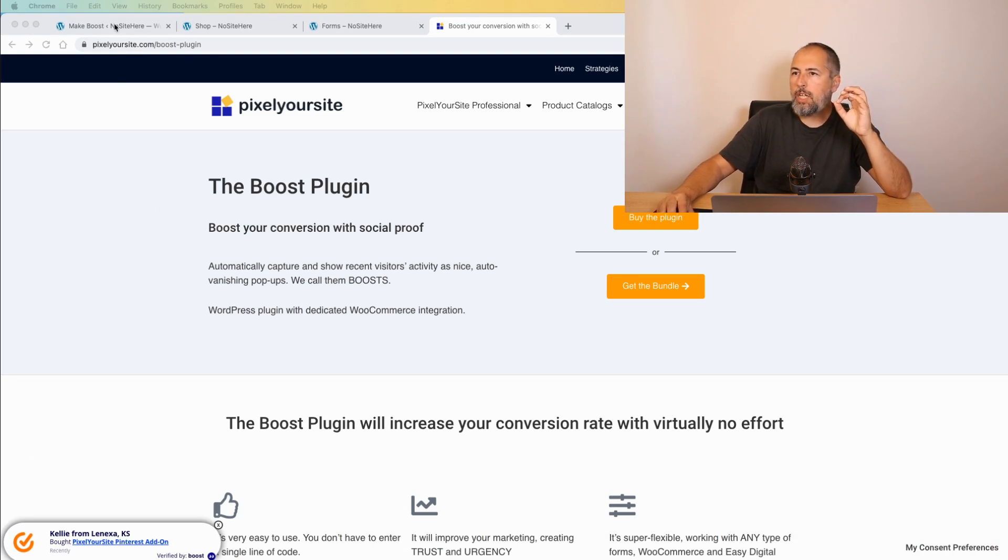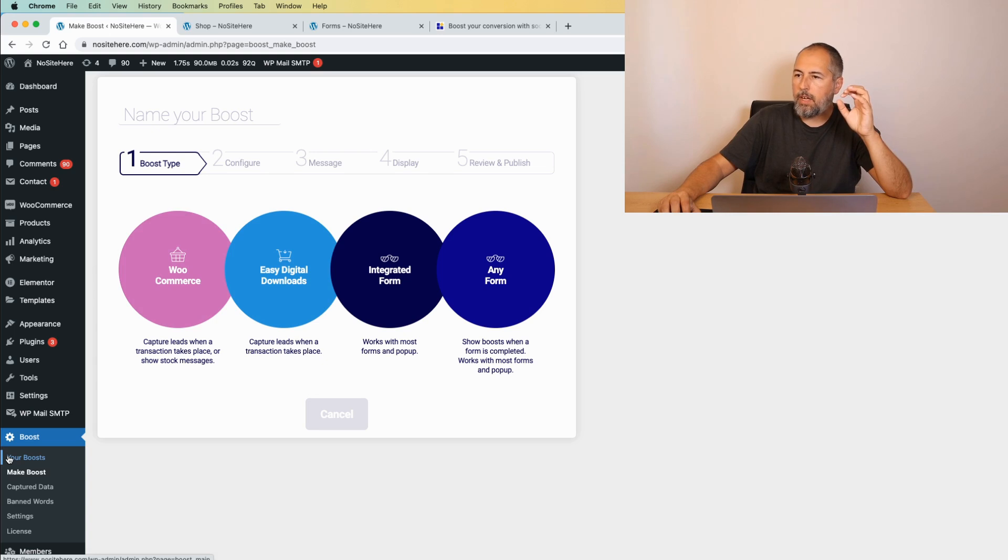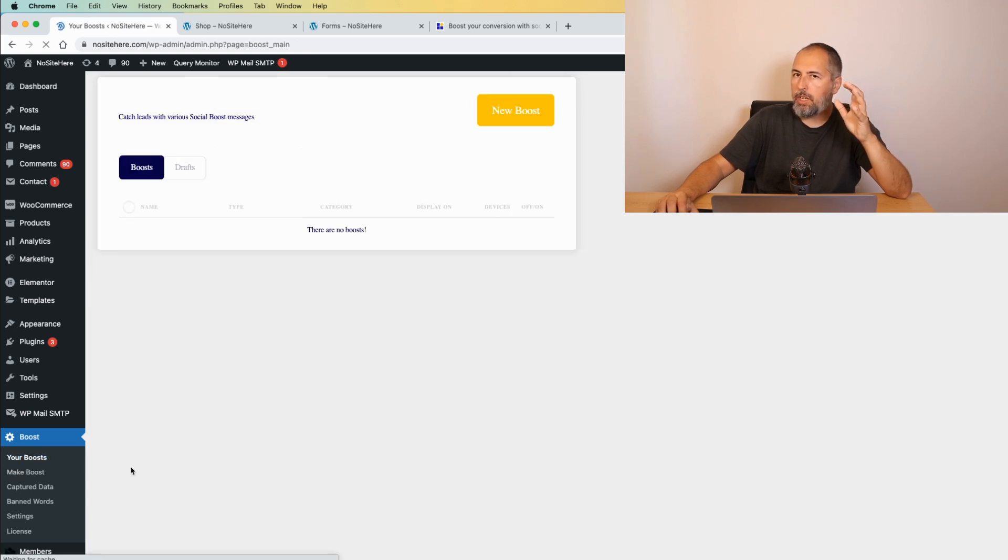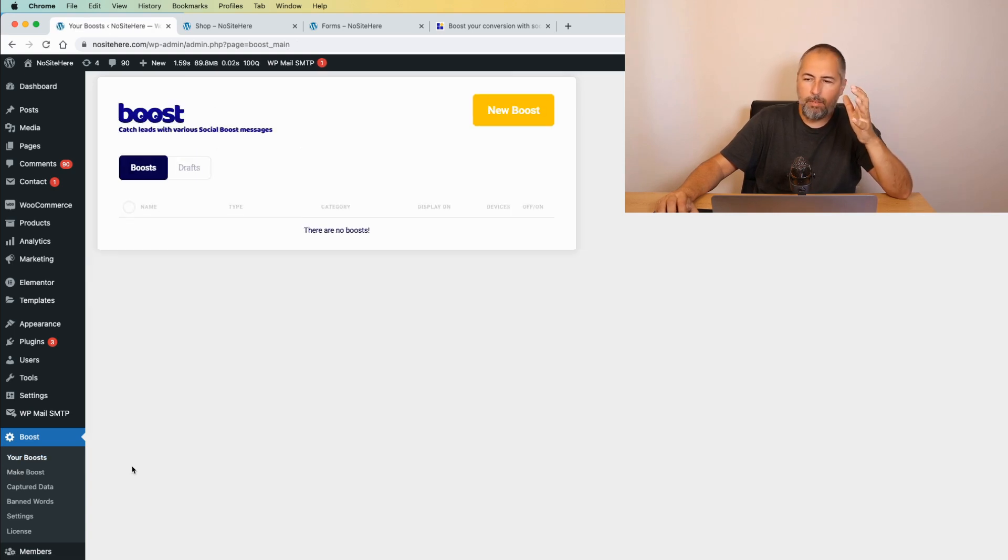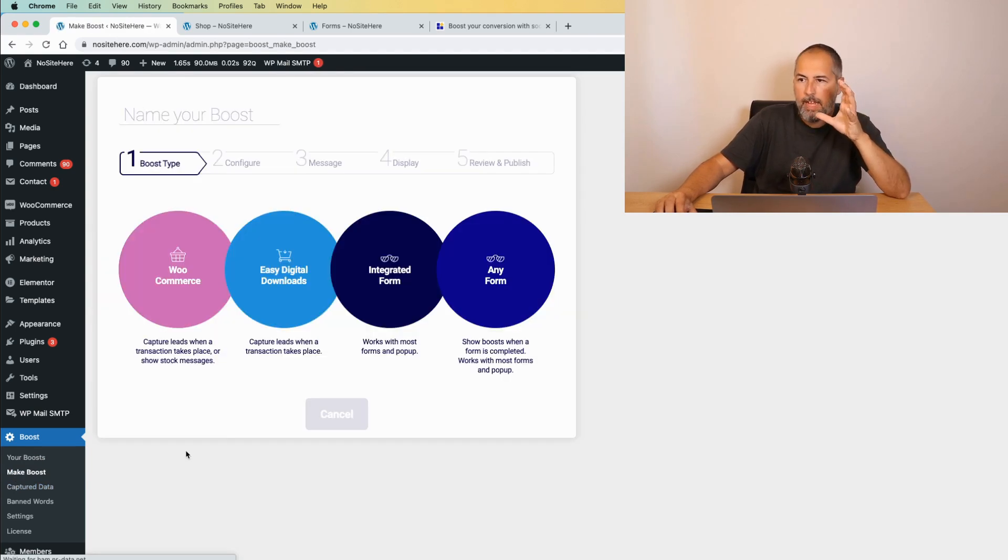Let me show you how it looks in the backend. In the backend, this is the plugin. Right now, I don't have any boosts configured on my demo website. I will make one just to explain the basic steps.